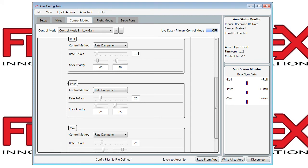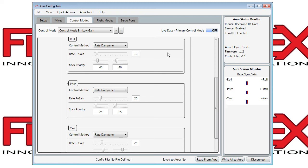If you turn up the master gain, this will increase the response of the servo to the given sensor input. This will give more gyro action. If you turn it up too high, however, the model will oscillate. So the solution is to reduce the gain if the model oscillates in flight.